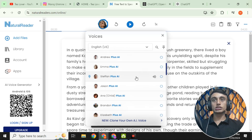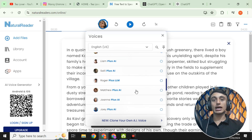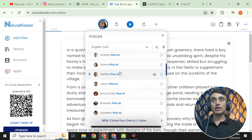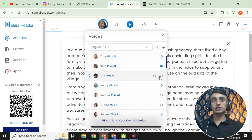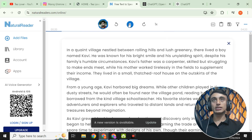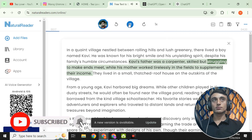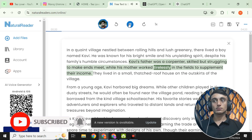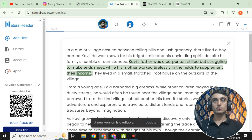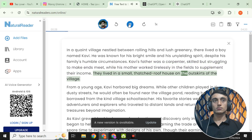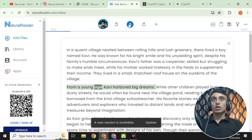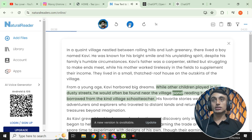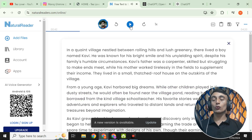You can also select other voices — all of them are completely free. For example, I clicked on the male voice 'Eric': 'Covey's father was a carpenter, skilled but struggling to make ends meet, while his mother worked tirelessly in the fields to supplement their income. They lived in a small thatched-roof house on the outskirts of the village. From a young age, Covey harbored big dreams.' This AI voice will also help you monetize your YouTube channel, as it contains no copyright.